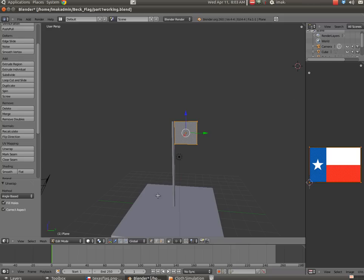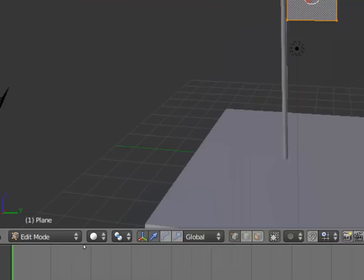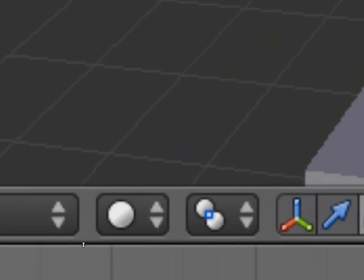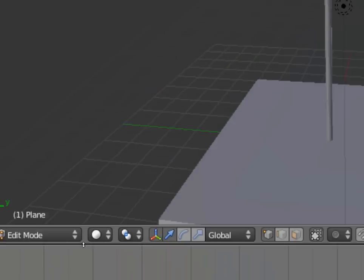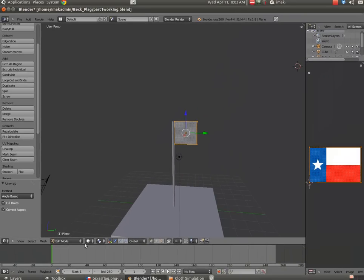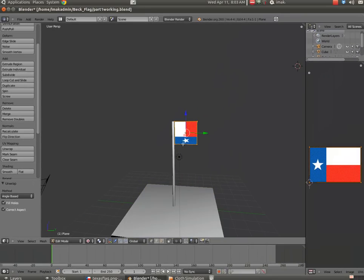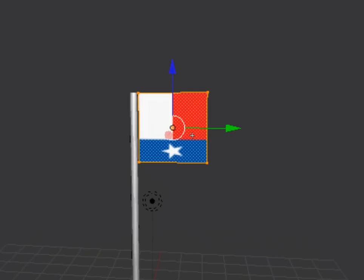Now we don't see it right now, but that's because we're in Solid Mode. So I'm going to come up here and choose Textured Mode to see the image.